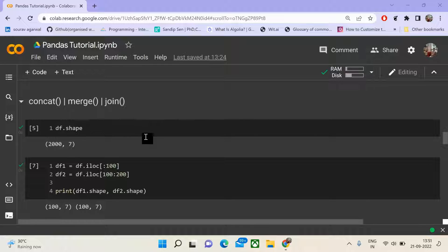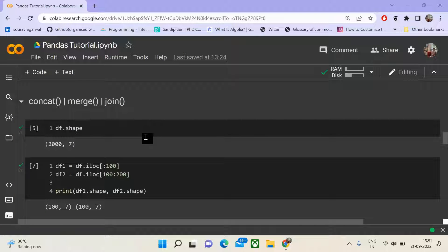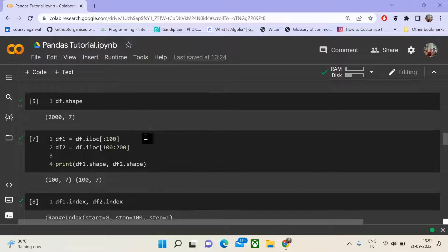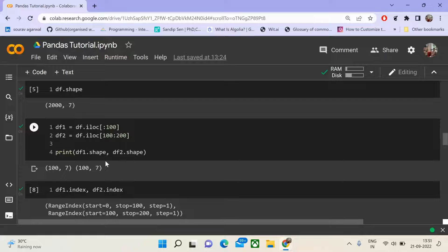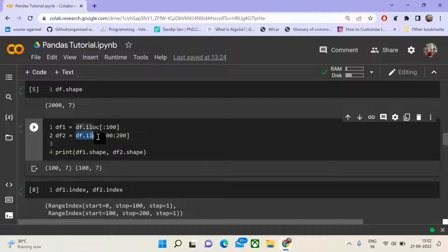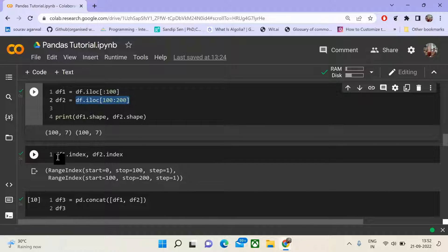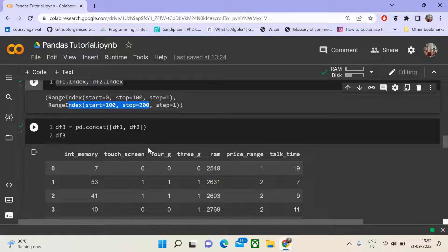Next, we will see concatenation and merge operations in pandas, and understand the primary difference between concat, merge, and join. Considering our train.csv data with 2000 rows and 7 columns, we take a subset to understand how concat works. We create df1 with the first 100 rows and df2 with the second 100 rows. The index of df1 starts from 0 to 100 and df2 from 100 to 200, as we are preserving the original indexes.